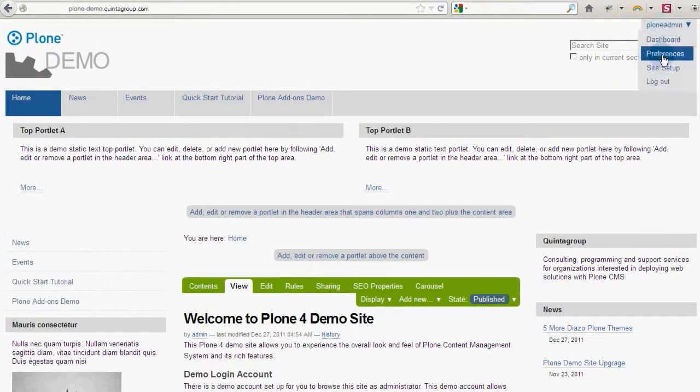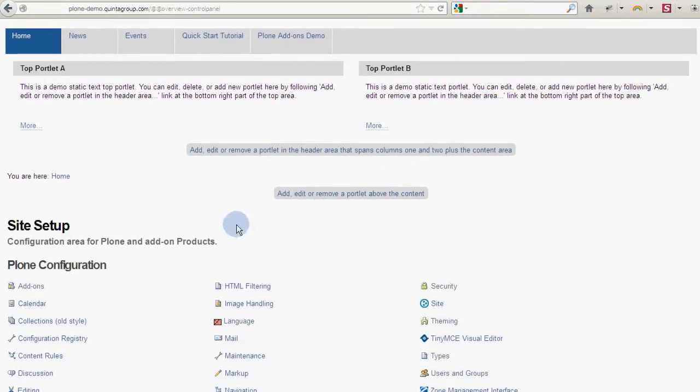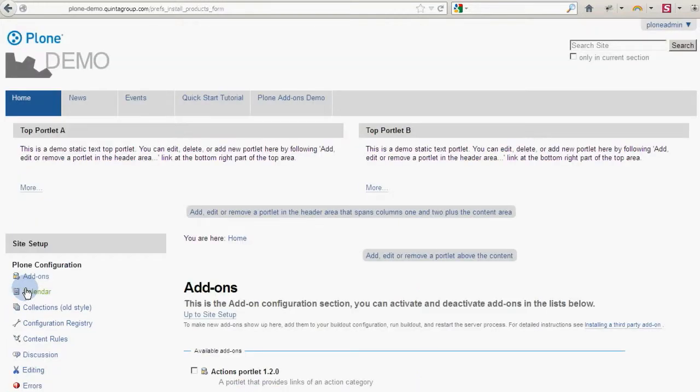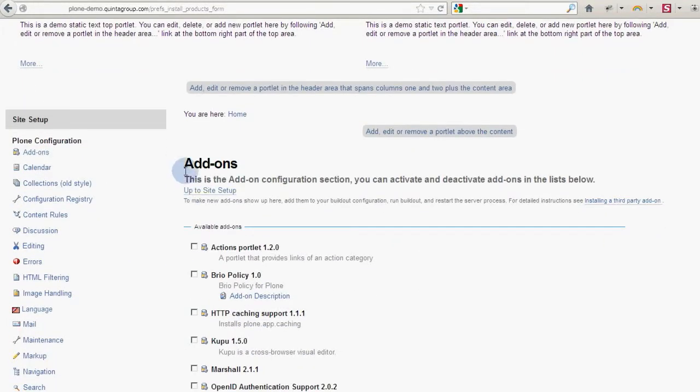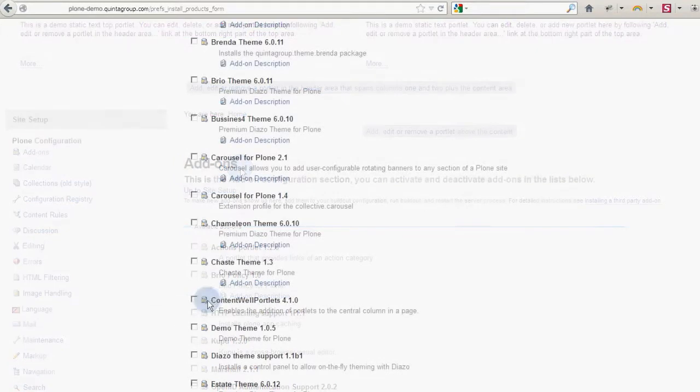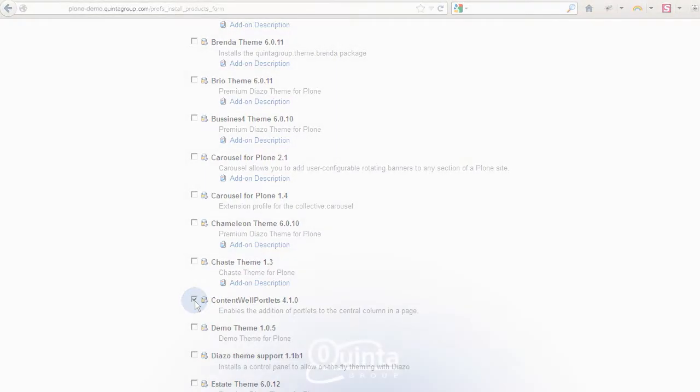To have your portlets displayed in the footer, header or main content area, you just need to install content well portlets extension and then activate it via site setup add-on section. You can add up to six portlets in these areas.